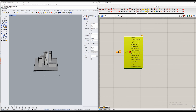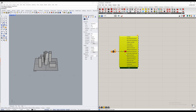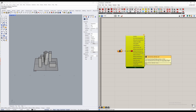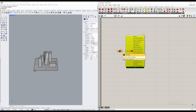You can then connect both, and as you can see, the point of this component is to essentially break down the file we place into our file path into its various parameters.